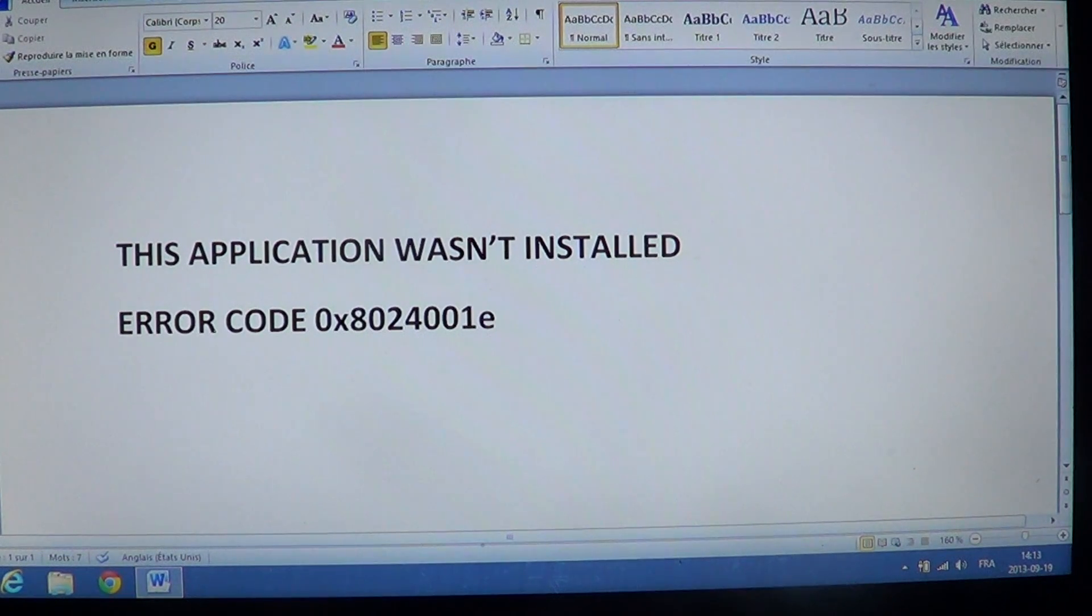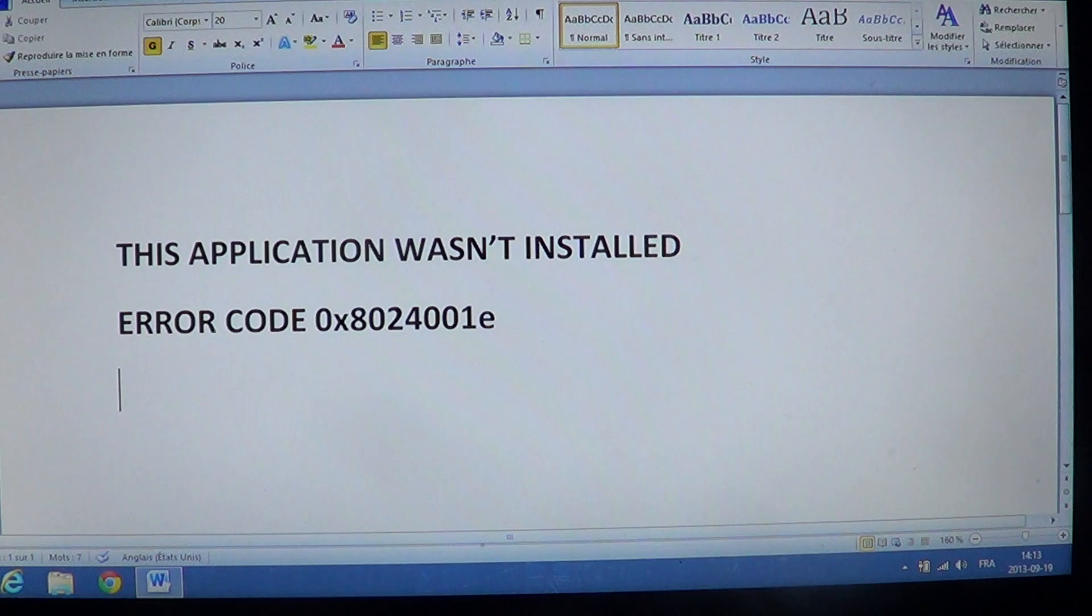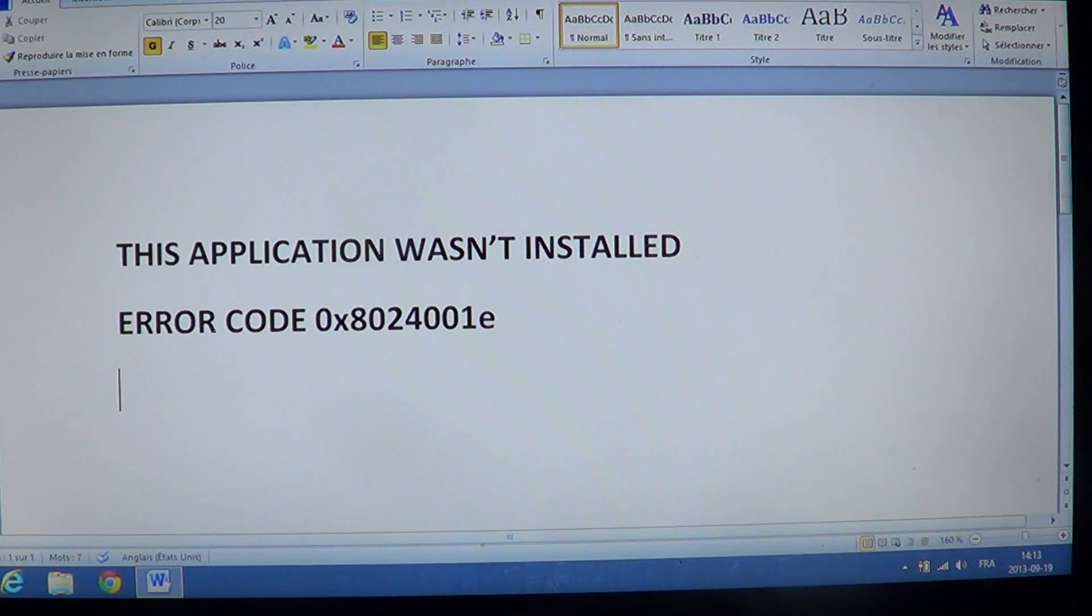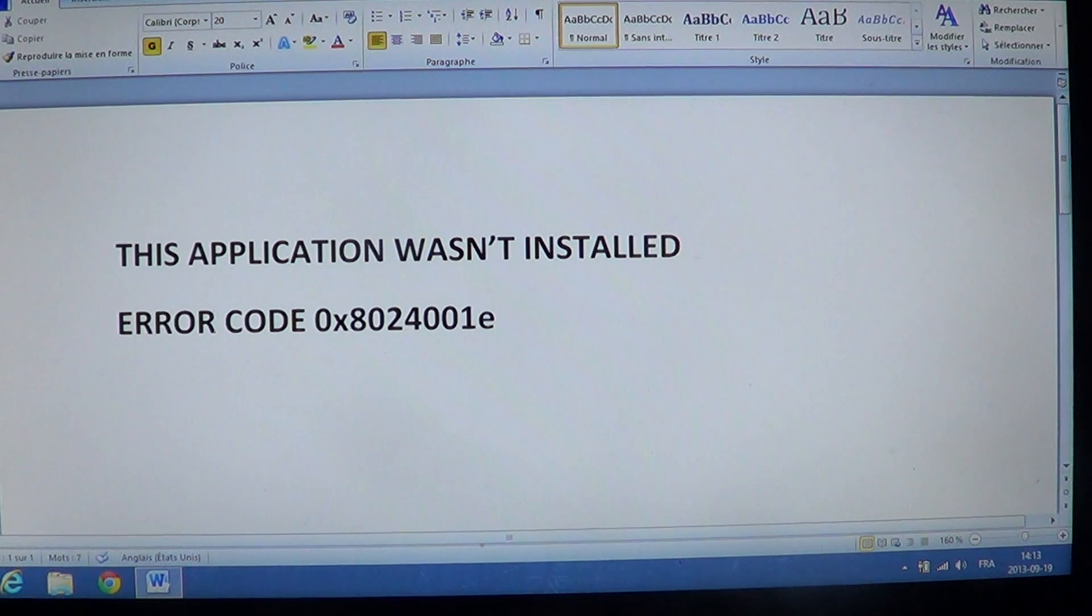Welcome to the official Windows 8 channel. Today we will talk about an error message that is quite frequent in Windows 8, especially if you try to install apps or update some apps.